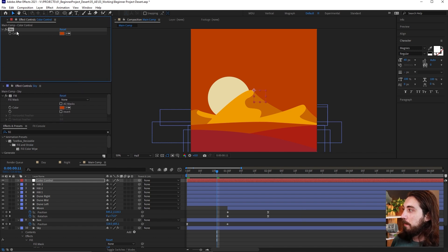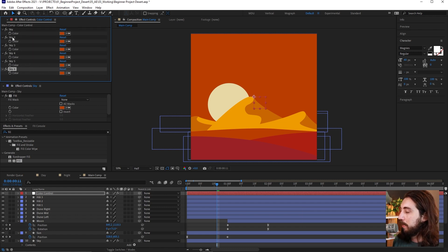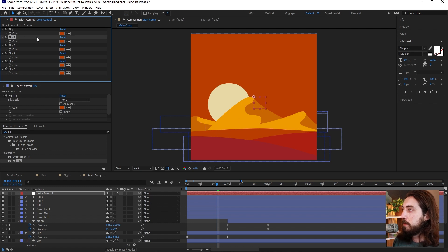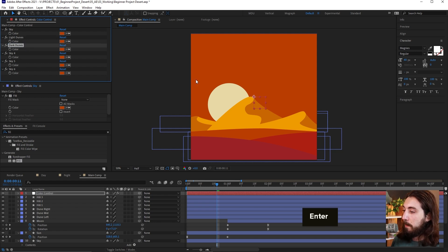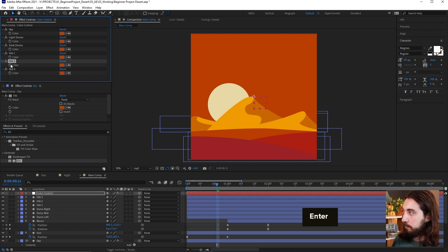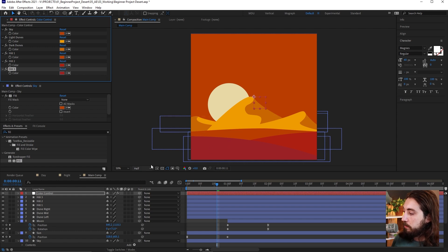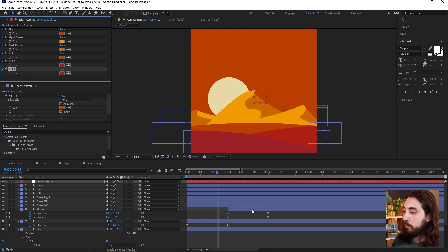Now let's create controllers for all the colors we need. Duplicate the color control several times with Ctrl+D. We need: 'sky,' 'light dunes,' 'dark dunes,' 'hill one,' 'hill two,' and 'hill three.' Go ahead and color-pick each one from the scene: the light part of the dune, the dark part, hill one, hill two, and hill three. Now we can link all of these colors to their individual parts.